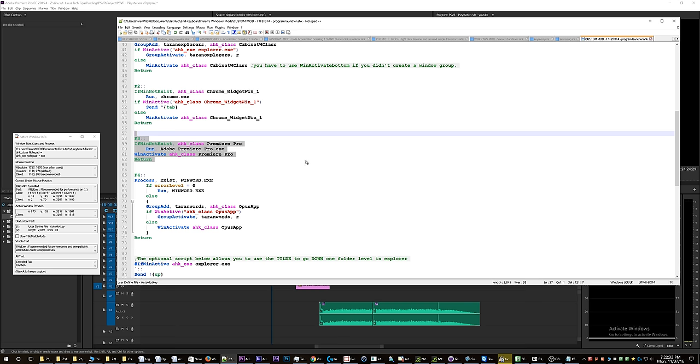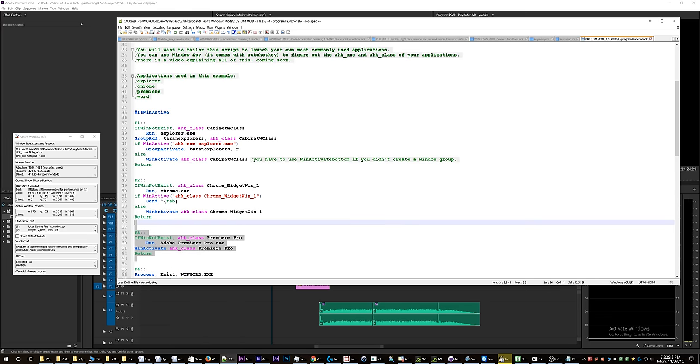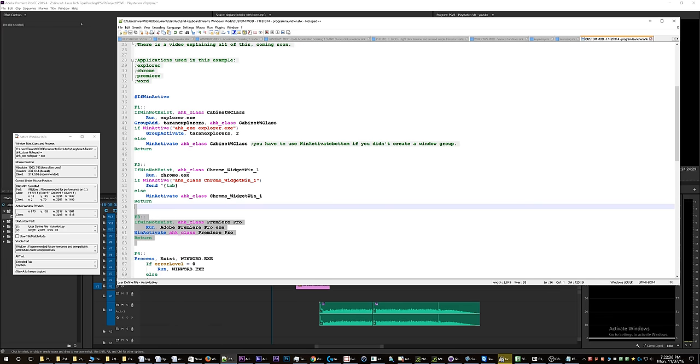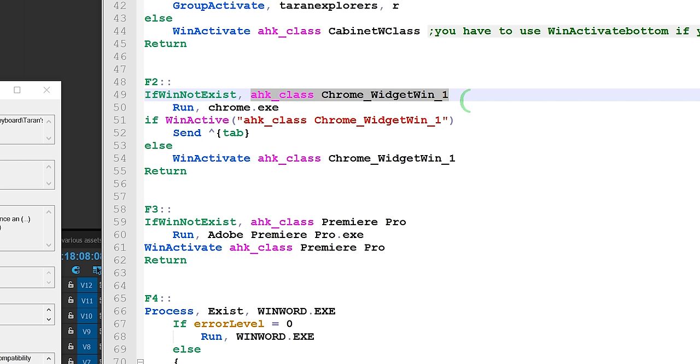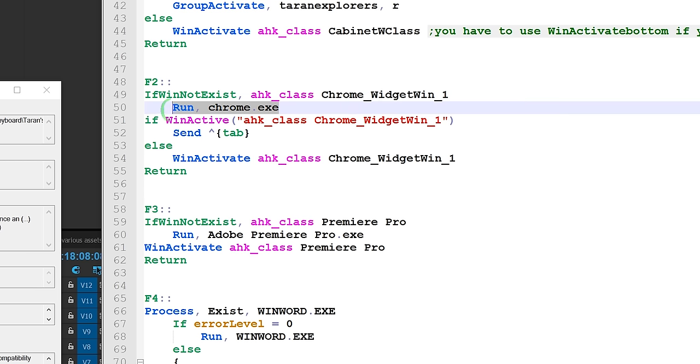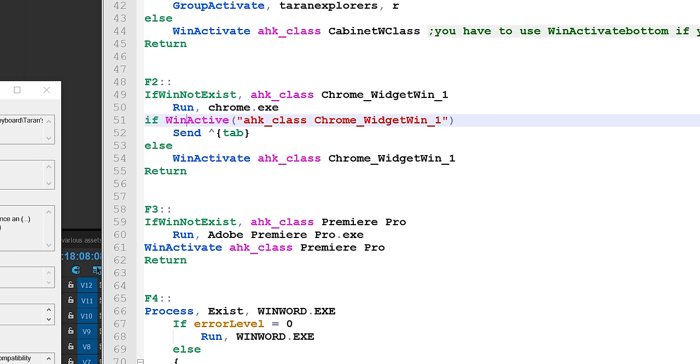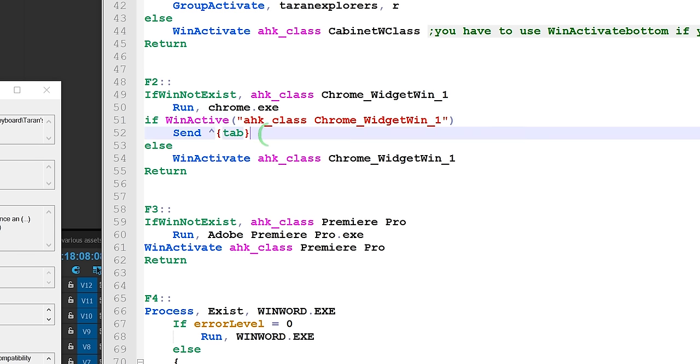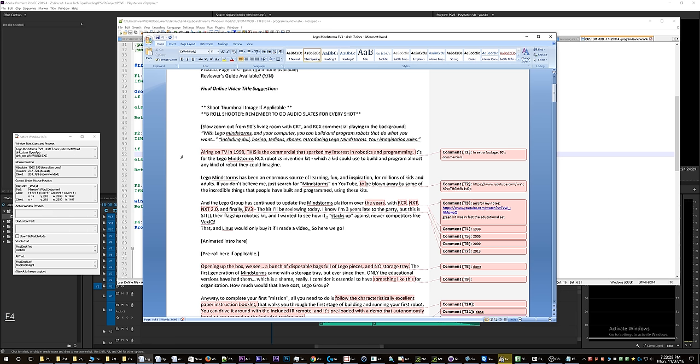here's the logic: if Chrome is not running, then run Chrome. Okay, that's easy. Now that Chrome is running, it checks to see if Chrome is active, and if it is active it will send Control+Tab because, again, let's